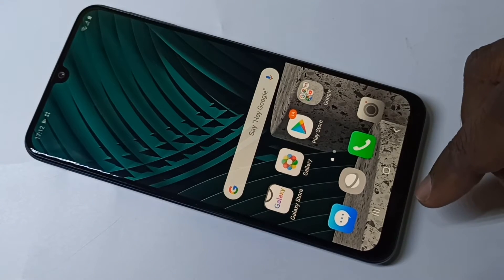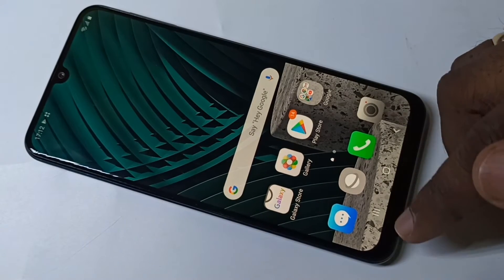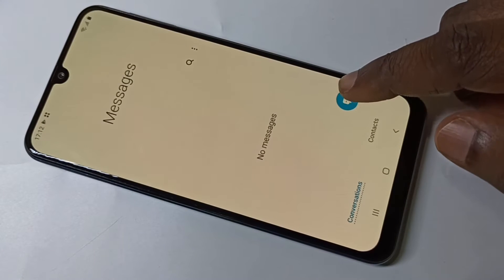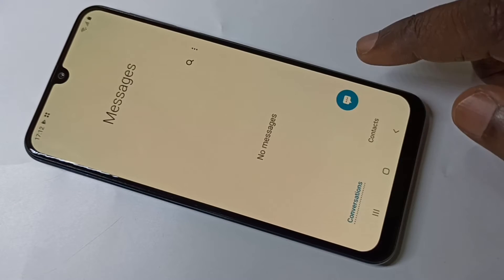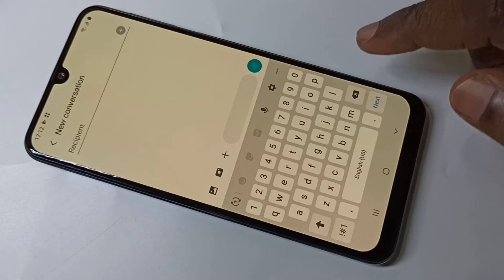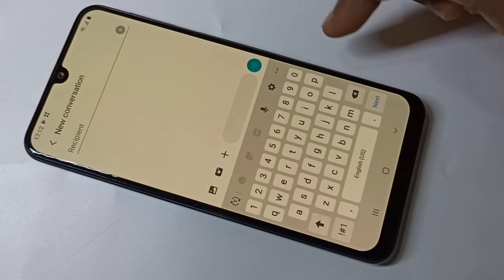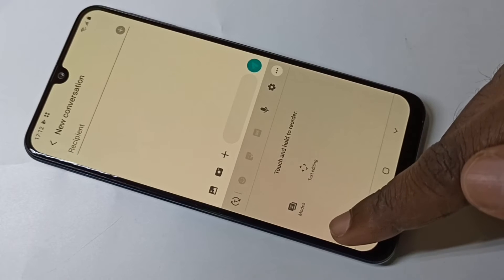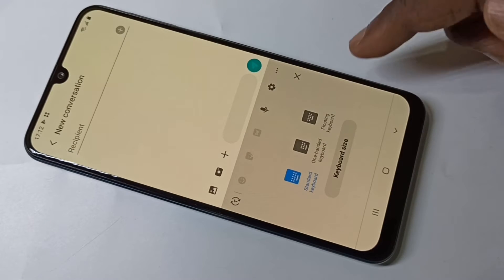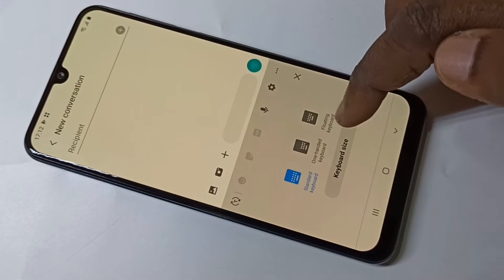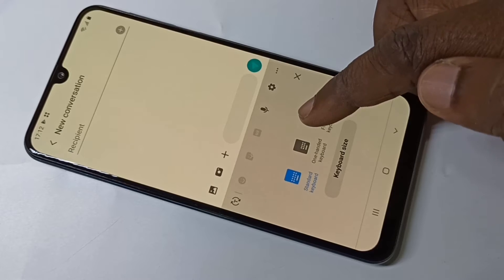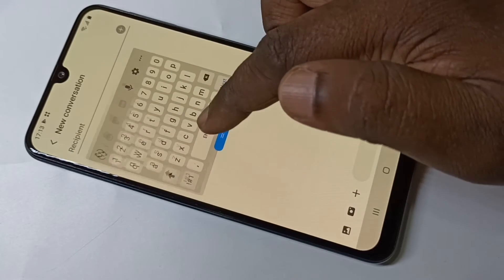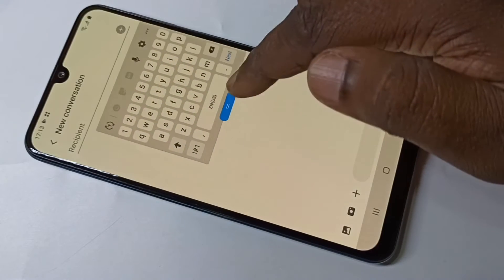This video shows how to enable floating keyboard. Open Messages, then new message. Here you can see the keyboard. Tap on the three dots, then tap on Mods. Here you can see the floating keyboard option — tap on that. This is a floating keyboard and you can move it around.